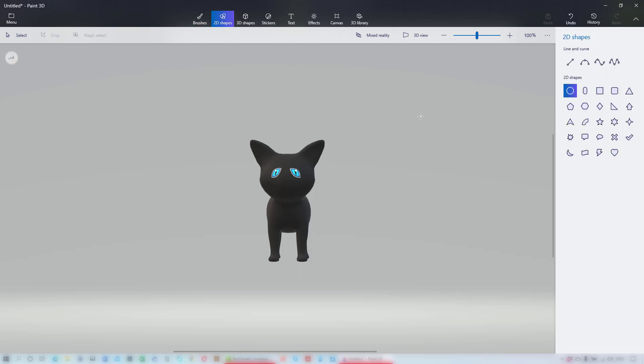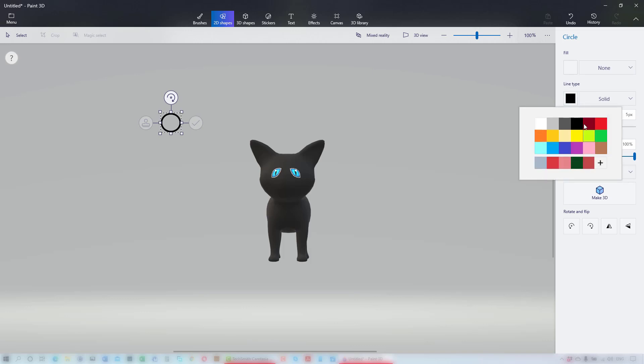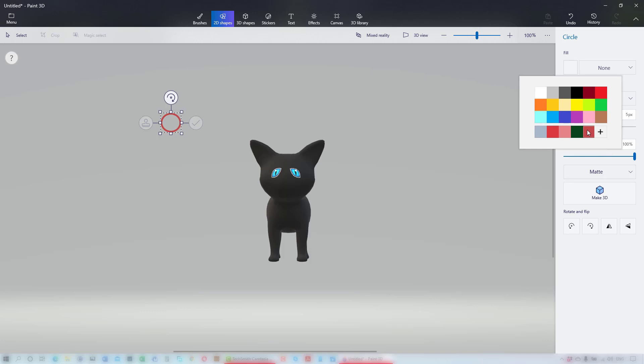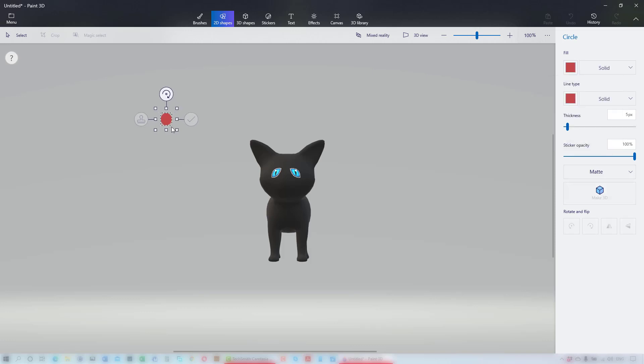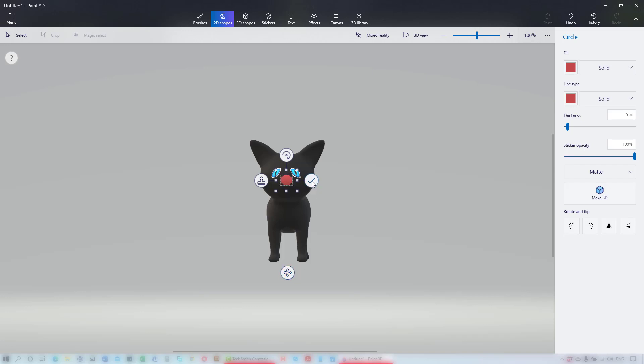Now I'll go into 2D shapes, choose an ellipse, and change the line color to a dark red and the fill to the same color. Resize it and reshape it until I'm happy. Bring that over to the cat and it becomes a sticker. Click the tick to commit.